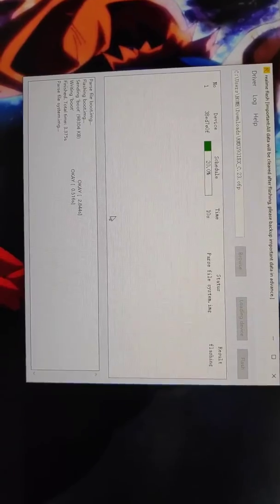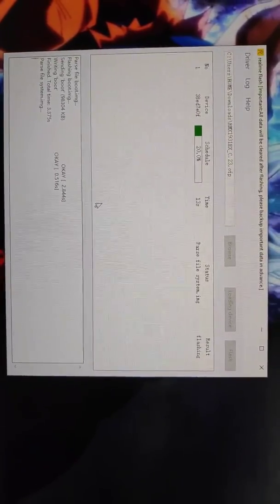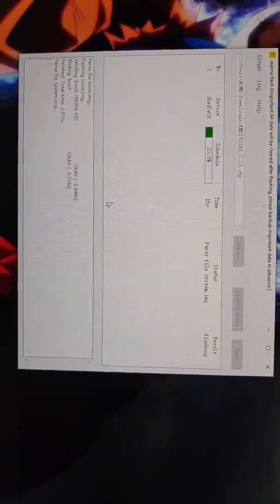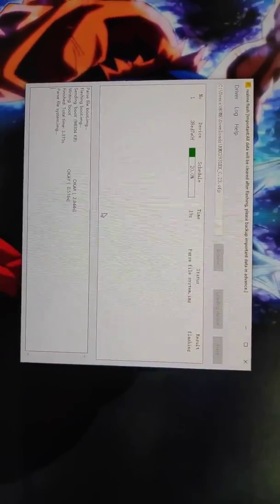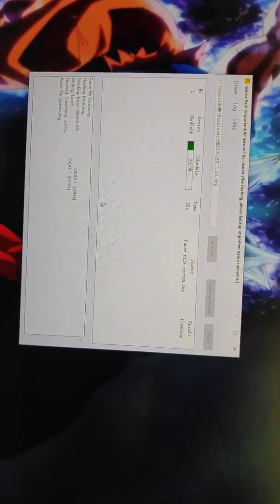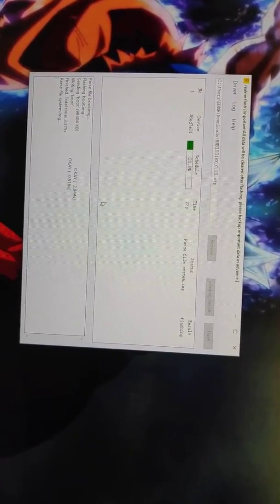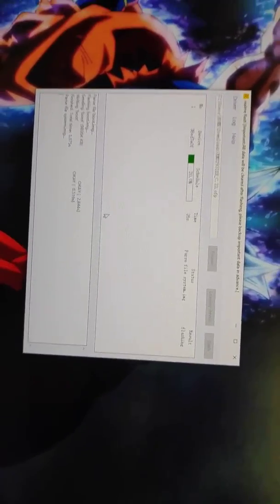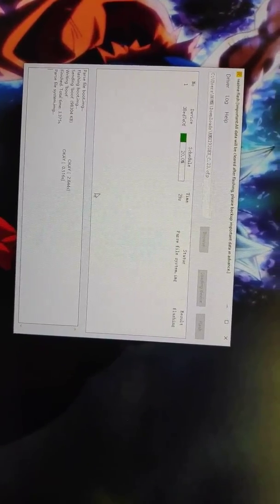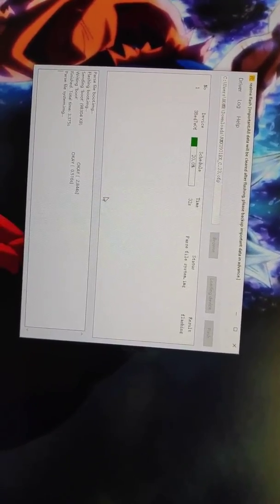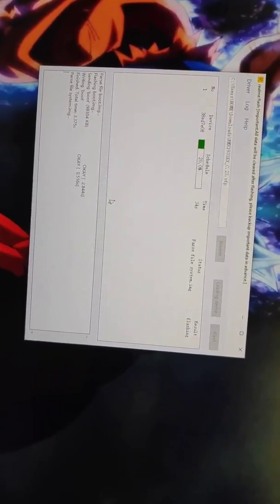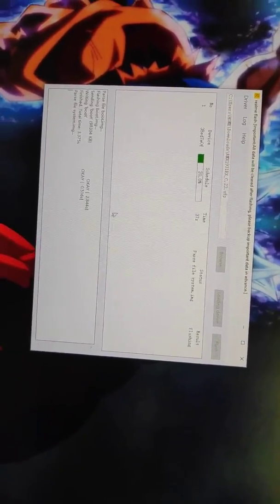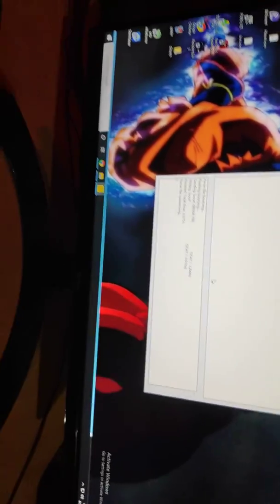You can see the device is now flashing. It will take around 700 to 800 seconds—it depends on your computer. Usually it will flash within 800 seconds, so just be patient.